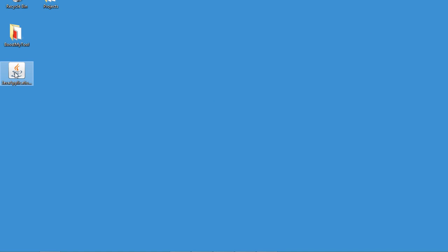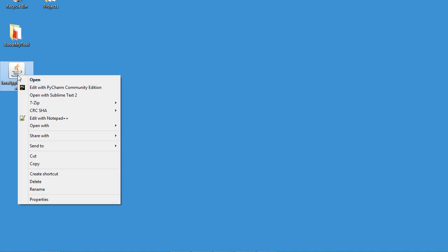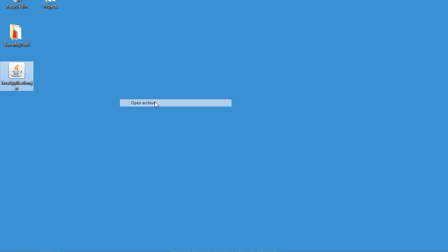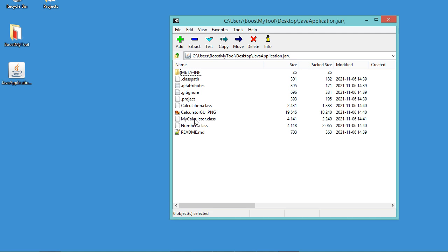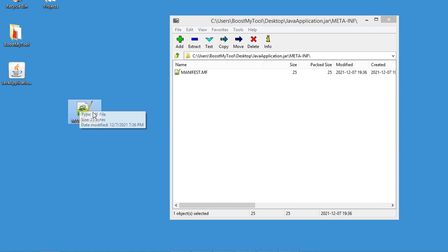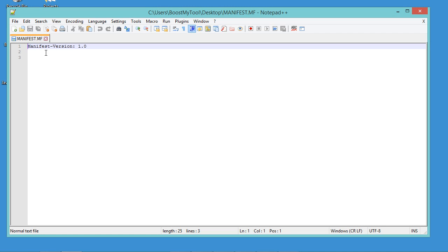So let's go to the jar file and open it. In my case, the name of the main class is MyCalculator, so I need to add the name of this class to the jar file. Let's open this folder, extract this file, and open it — here we need to add the name of the main class.